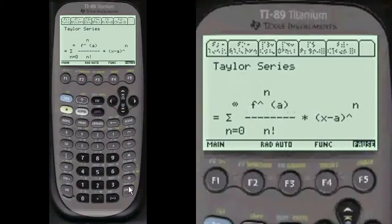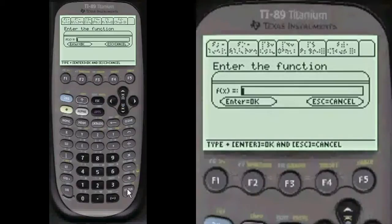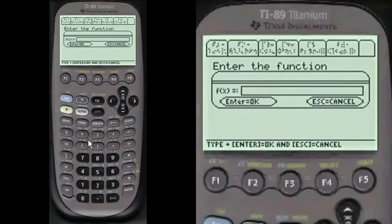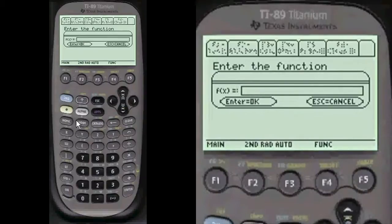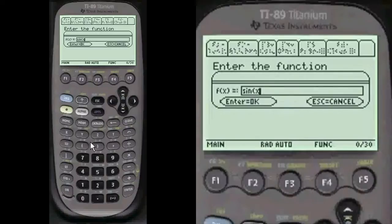Write these all on your paper every time — you'll look like a genius. To enter the function, you have to press alpha first before doing anything on the entry lines, so I'm going to press alpha. Then sine — second, sine of x — close off the parentheses, press enter.